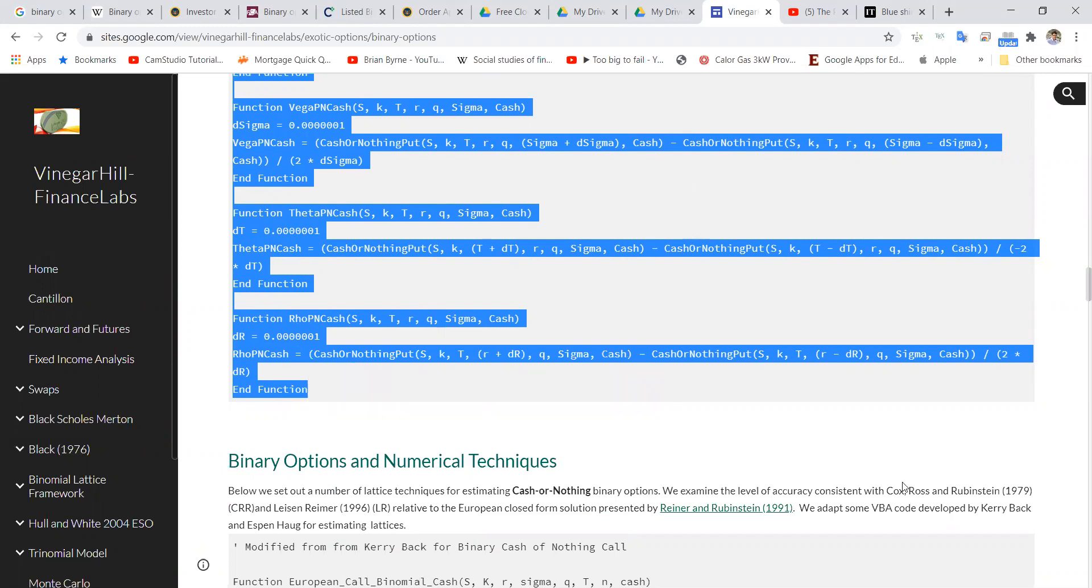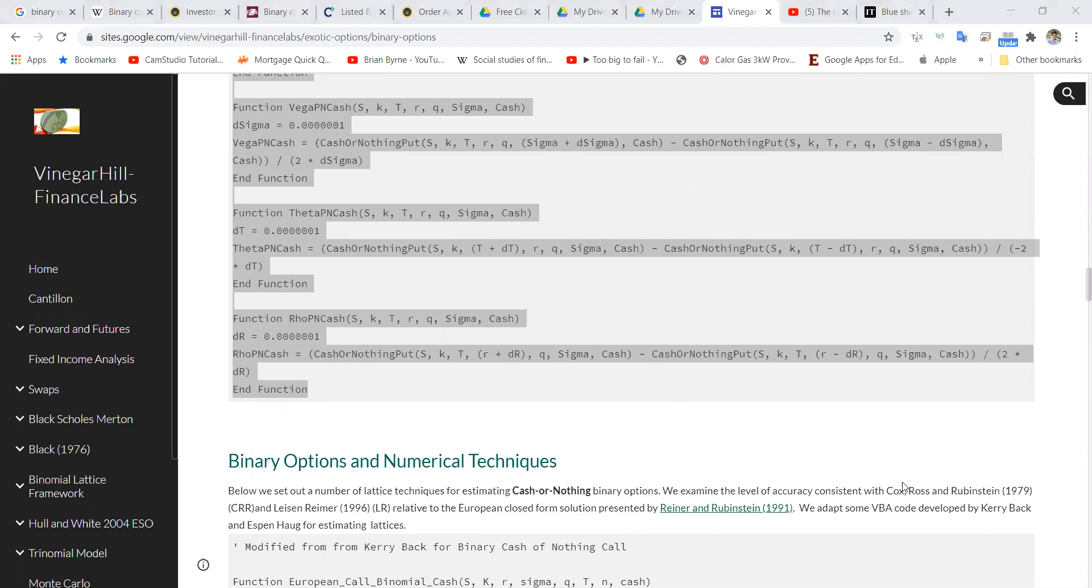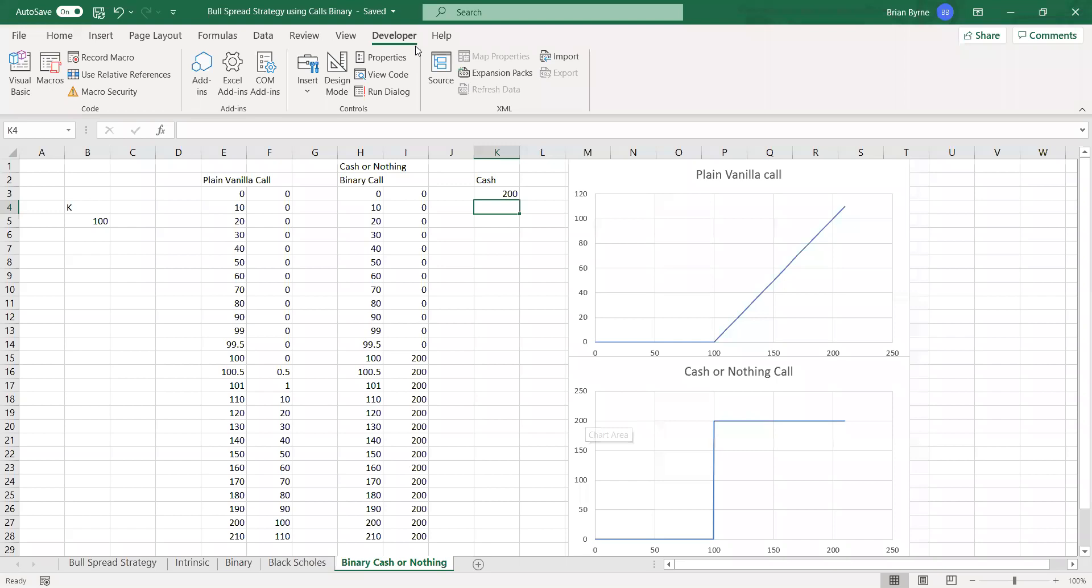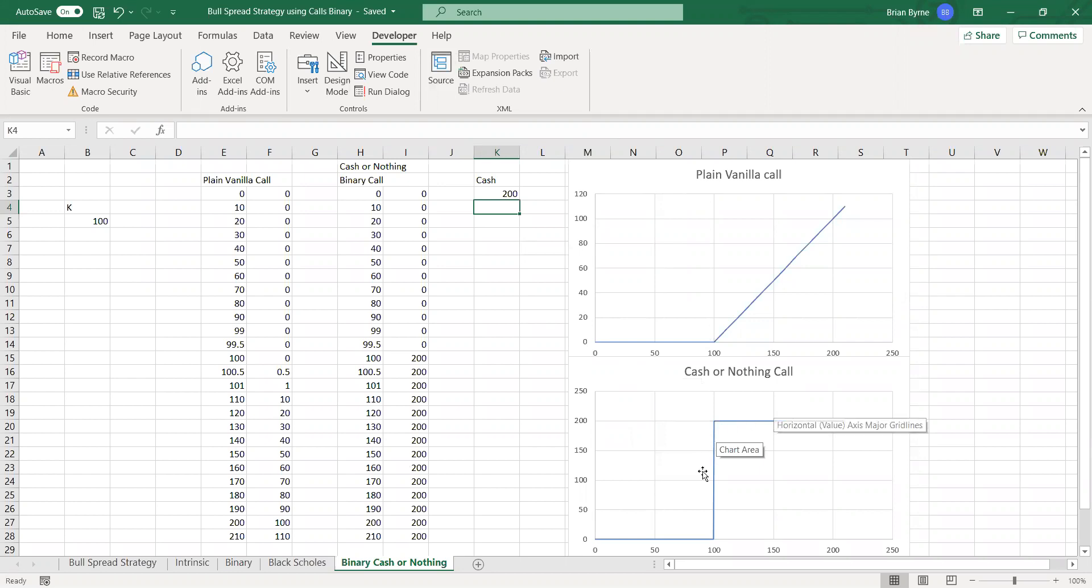So I'm going to go into Excel, and we've already looked at how to set up the payoffs using binary options. There's a video there on Vinegar Hill binary portal.